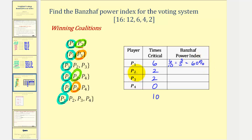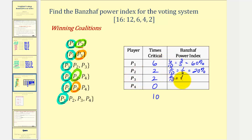For player three, the power index is also two divided by ten, or one-fifth, which is equal to twenty percent. Player four would just be zero, or zero percent.